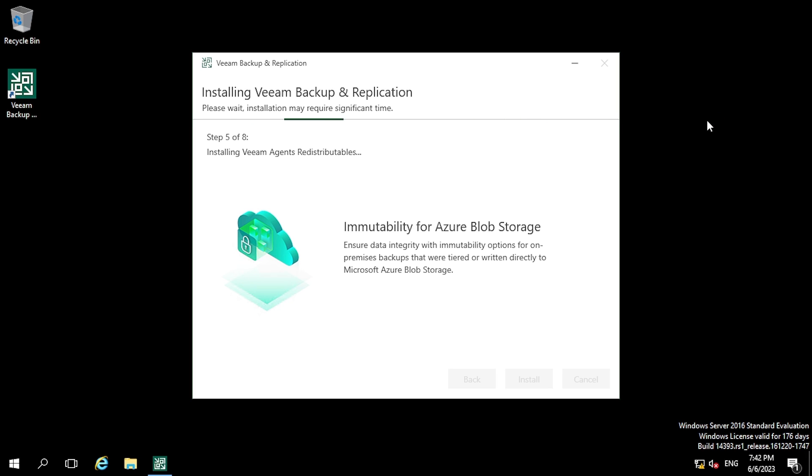Here in step 5, the software is trying to install Veeam Agent distributables.